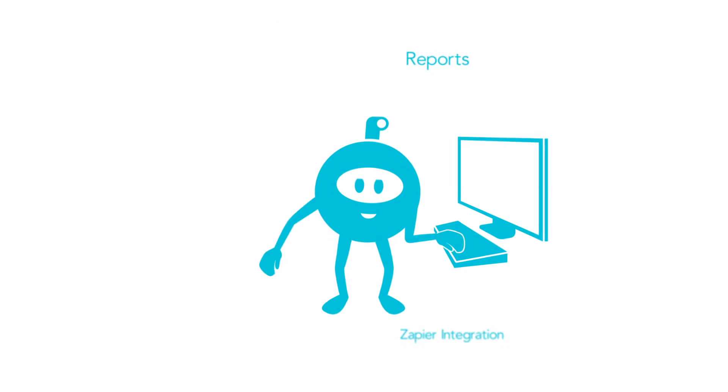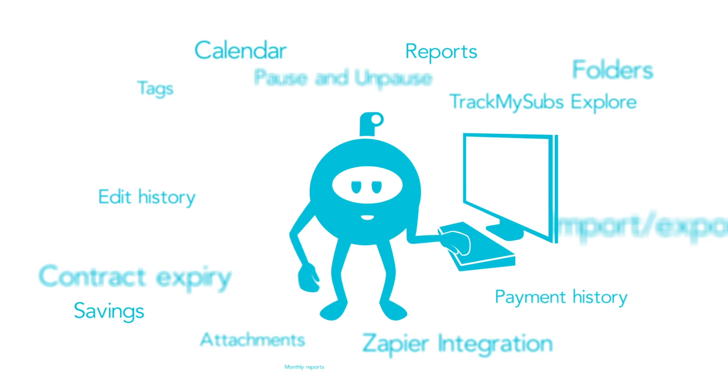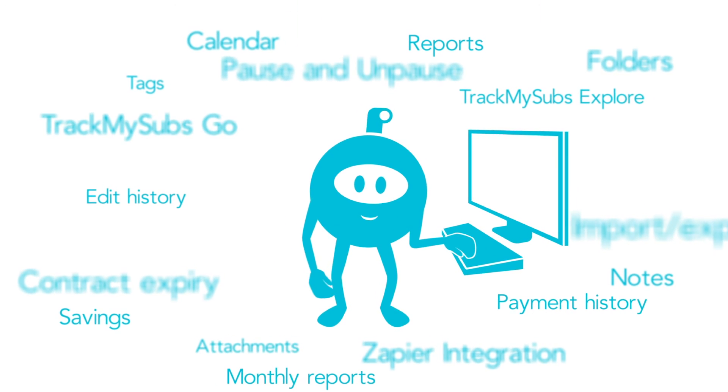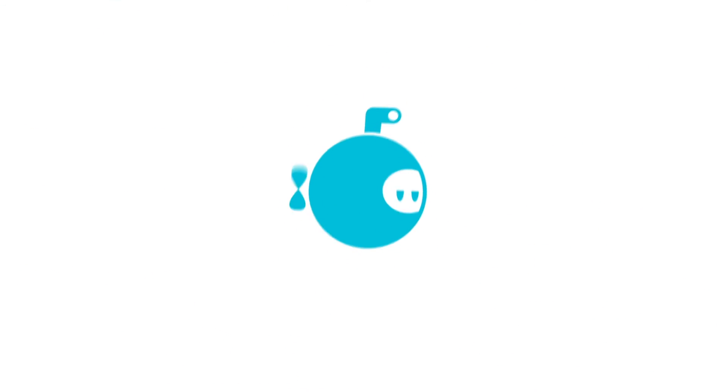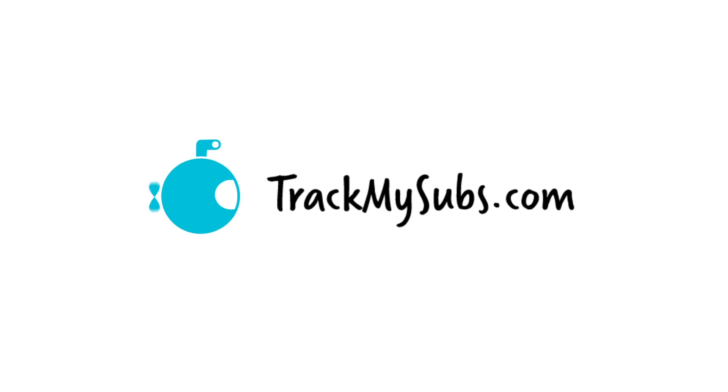Plus, there's so much more. Start adding subscriptions now for free.